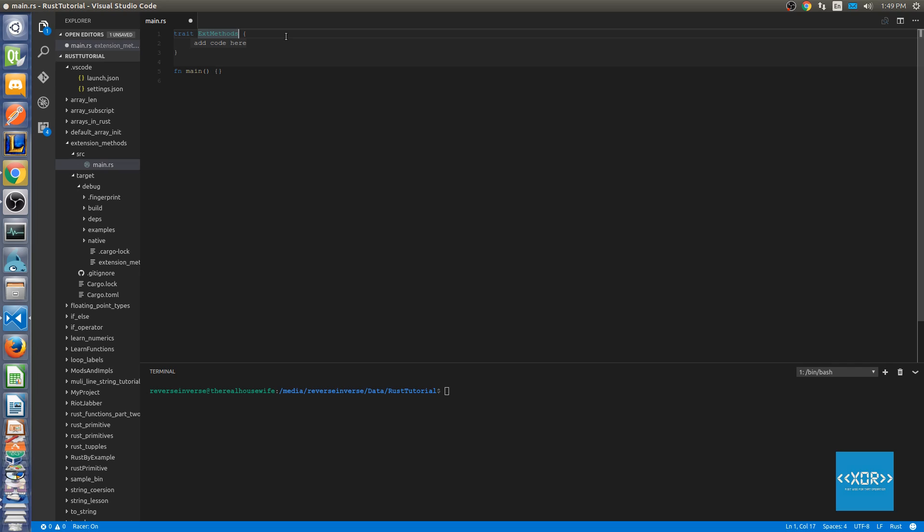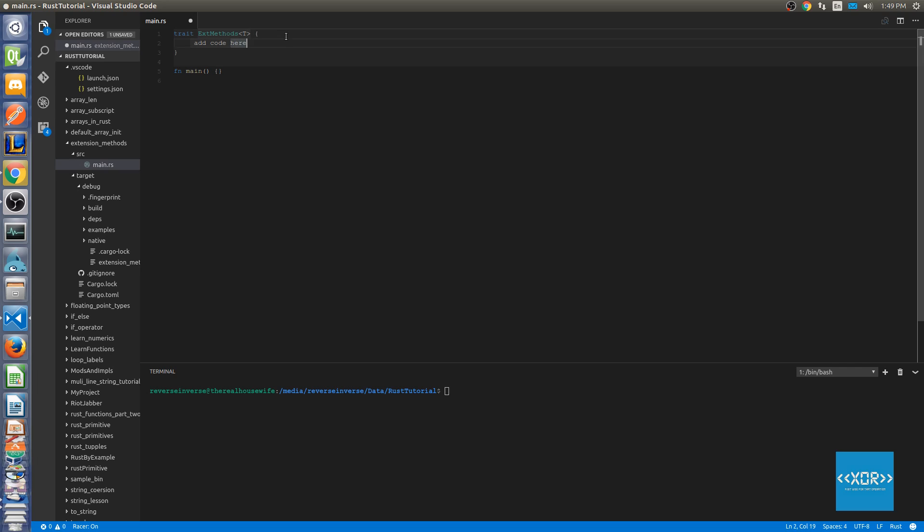We're going to give this a type of T. Then what we're going to do is put our extension method in here. We're going to define that by saying fn and in our case we're going to be creating a sum method. We're going to be implementing that for the vec method. In fact we're going to be implementing that for a few different types. So we're going to say fn sum_of_all.